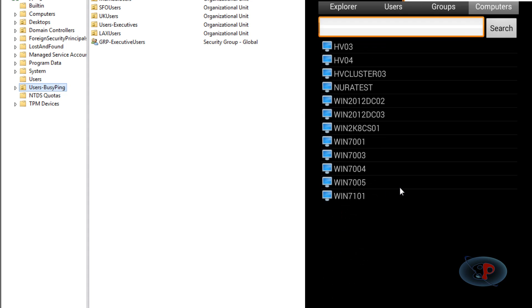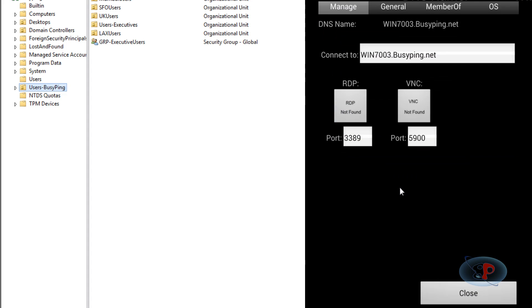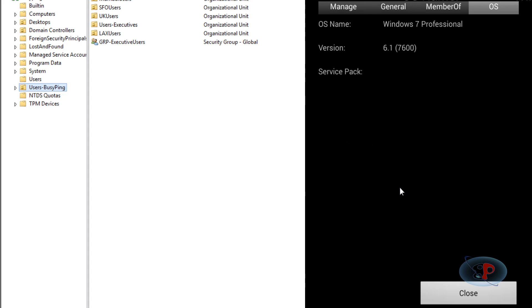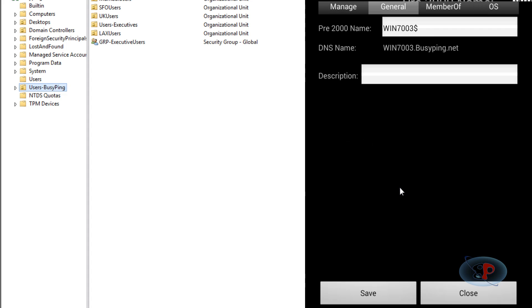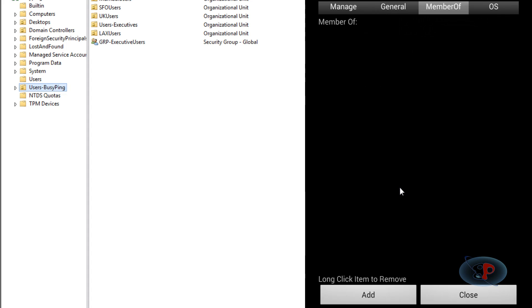If I click one of these, let's say WIN7003, I can see the operating system information. If I go to General, I can see the pre-Windows 2000 name and if this computer is a member of any group.